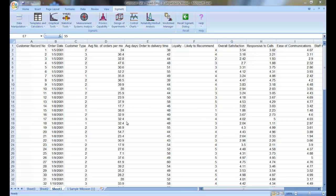Now, for this example, we're using the Customer Data workbook, and you can find this workbook in the Sample Data folder in your SigmaXL installation directory.